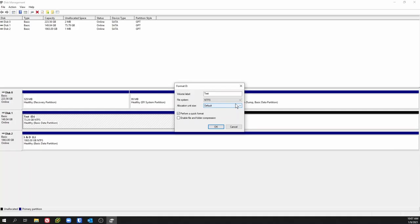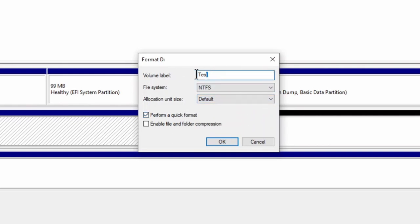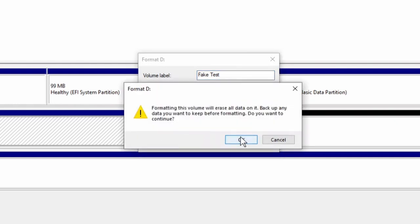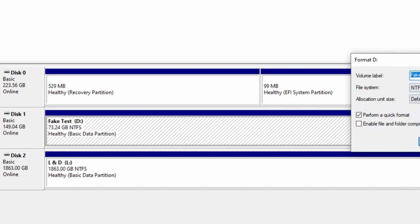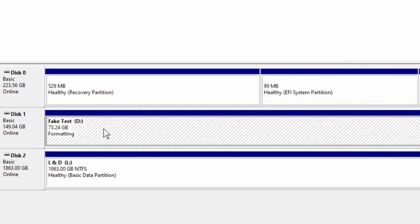Right-clicking again, you can reformat and change the label. Let's say we have 'fake tests' on here — you can do a quick format or uncheck that and it'll do the long format. You can enable files and folders for compression. Click OK and it's going to let you know it's going to erase your data if you reformat your disk. I clicked no and it stopped. Actually, it still changed the label even though I thought I clicked no — it changed the name of the label.